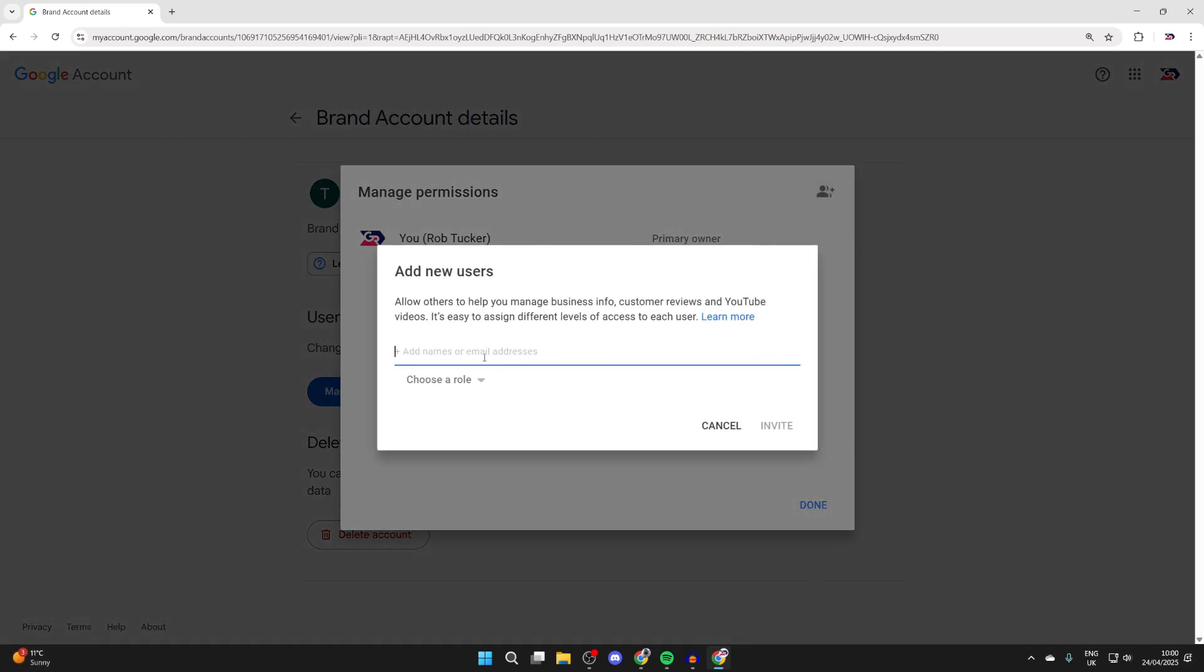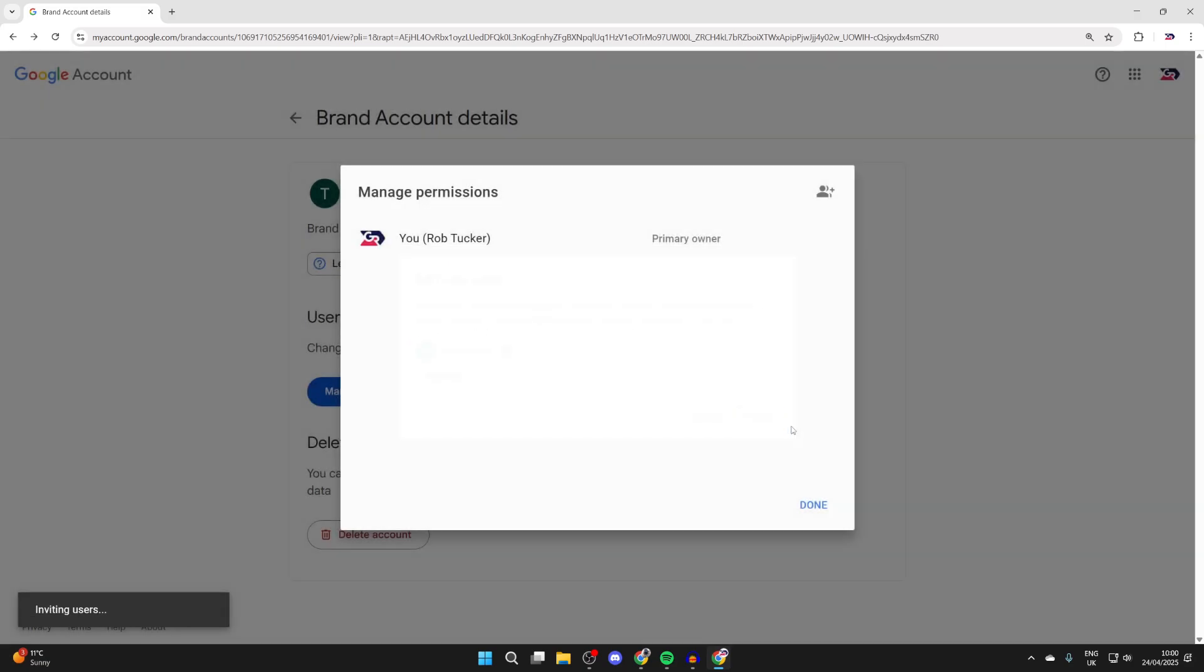What we can do is add names or email addresses and choose their role. I'm going to make this user here a manager. And then we can press invite.